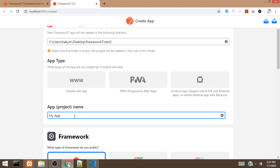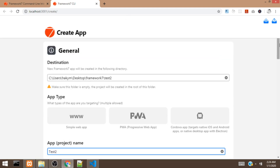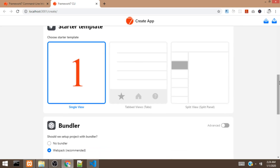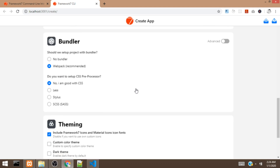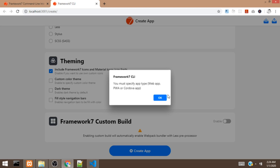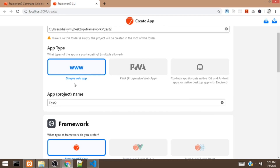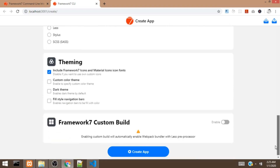It's asking us for the name of the app — we'll give it test2. We are going to keep the framework as default, which is Framework 7 core. We are going to select the single view template and select webpack as the bundler. If you use no bundler, you'll have to just copy the www files and upload them to the server. We are going to make use of CSS and leave the theme as default. We need to select the type of app — we want a simple web app. It can also build for PWA or Cordova. In this case, we are going to go with the simple web app. Then we click Create.